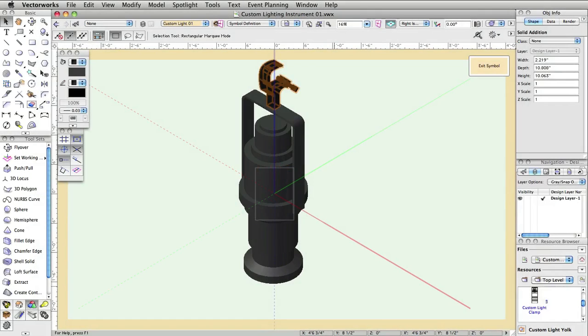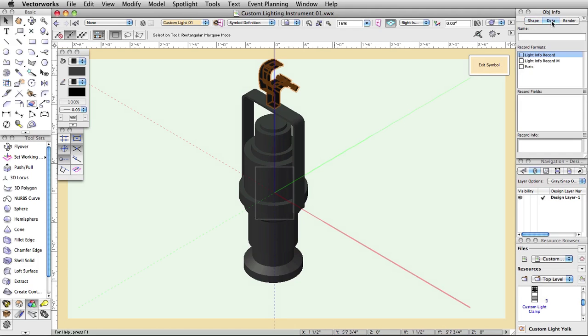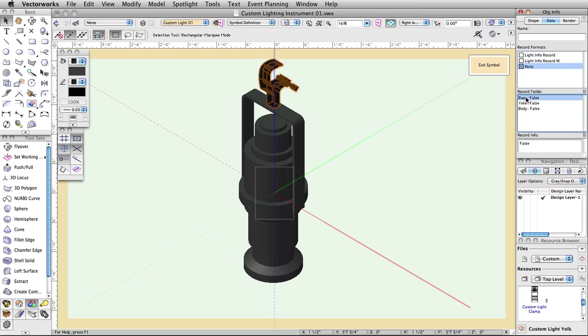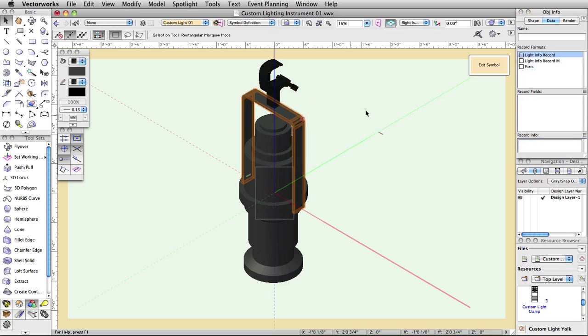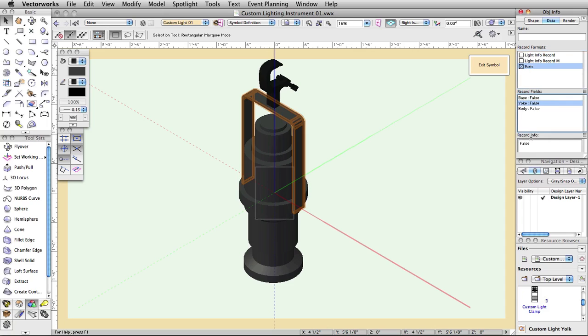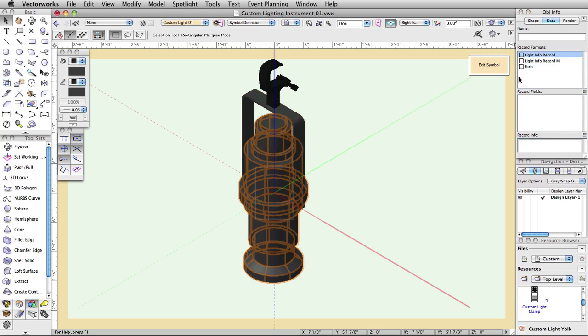If you are not still in the editing mode for the 3D component of the symbol, double click on the symbol and choose to edit the 3D component. With the clamp object selected, click on the Data tab in the Object Info palette, then click the box to the left of parts in the Record Formats section so that the X appears in it. In the Records field, highlight Base and in the Record Info field, replace False with True. Select the Yoke. In the Data tab, again attach the Parts record by clicking the box to the left of parts. Highlight Yoke in the Record Info field and again replace False with True. Do the same for the body. Select it, attach the Parts record, and set Body to True.